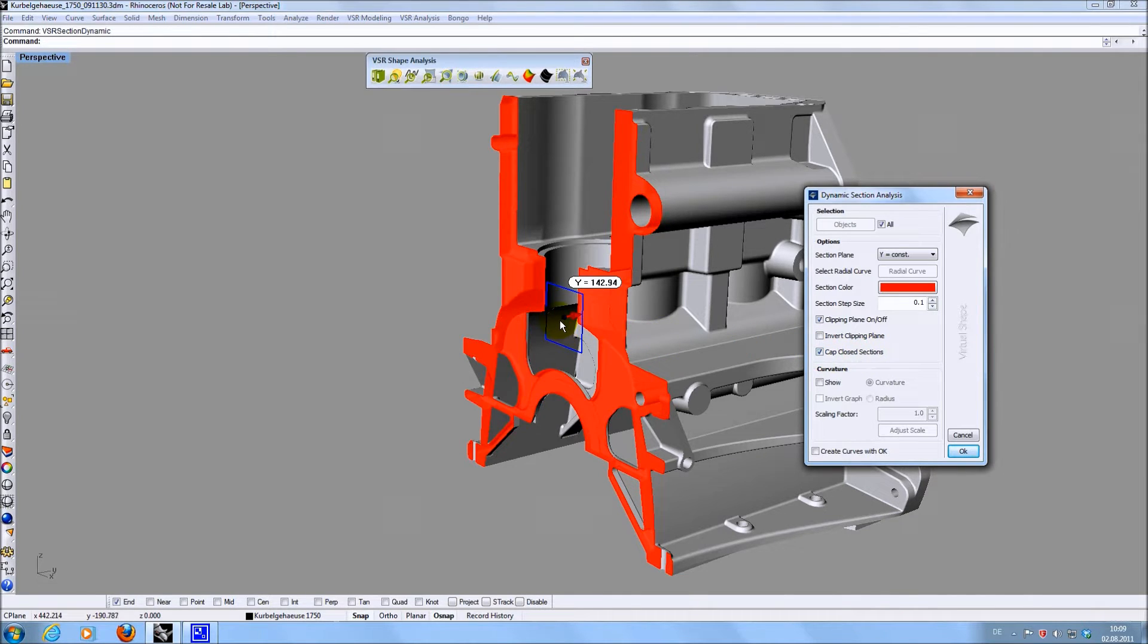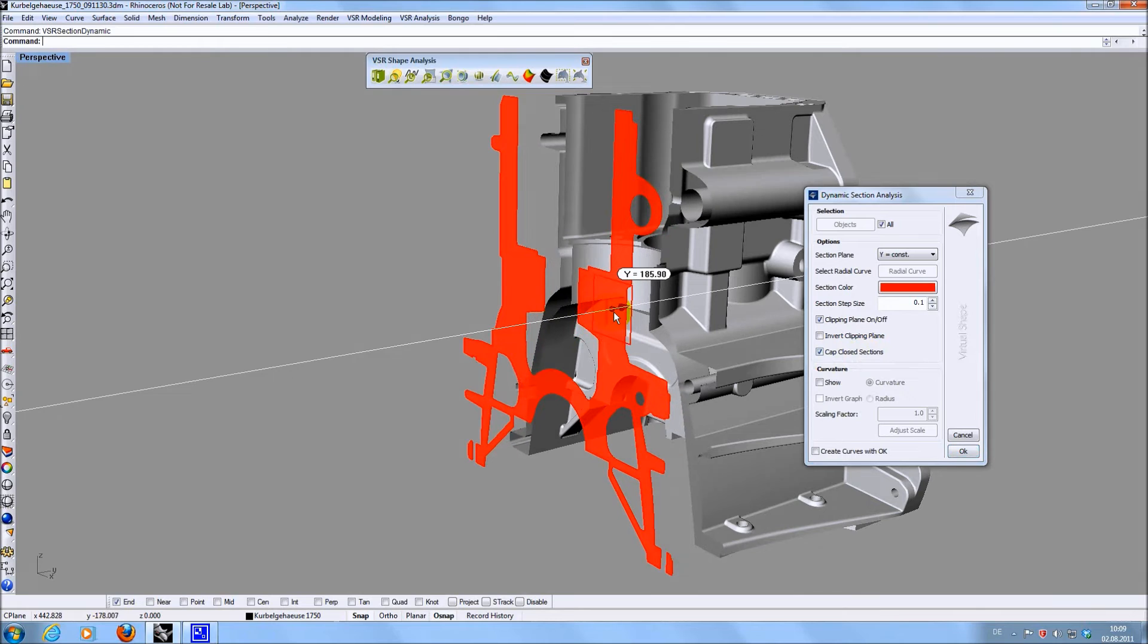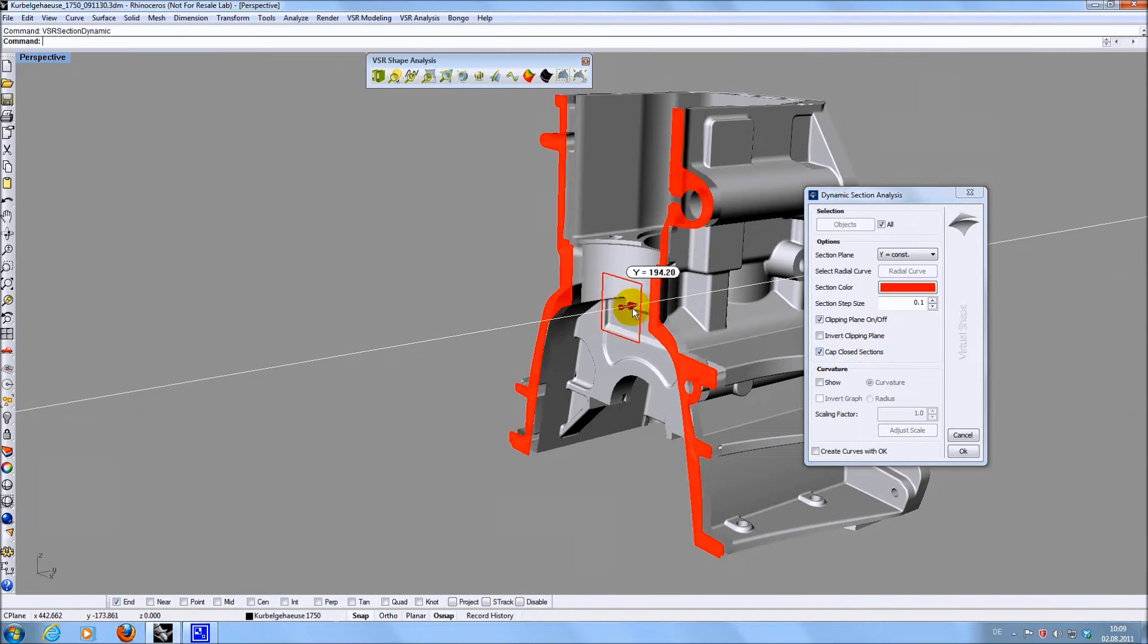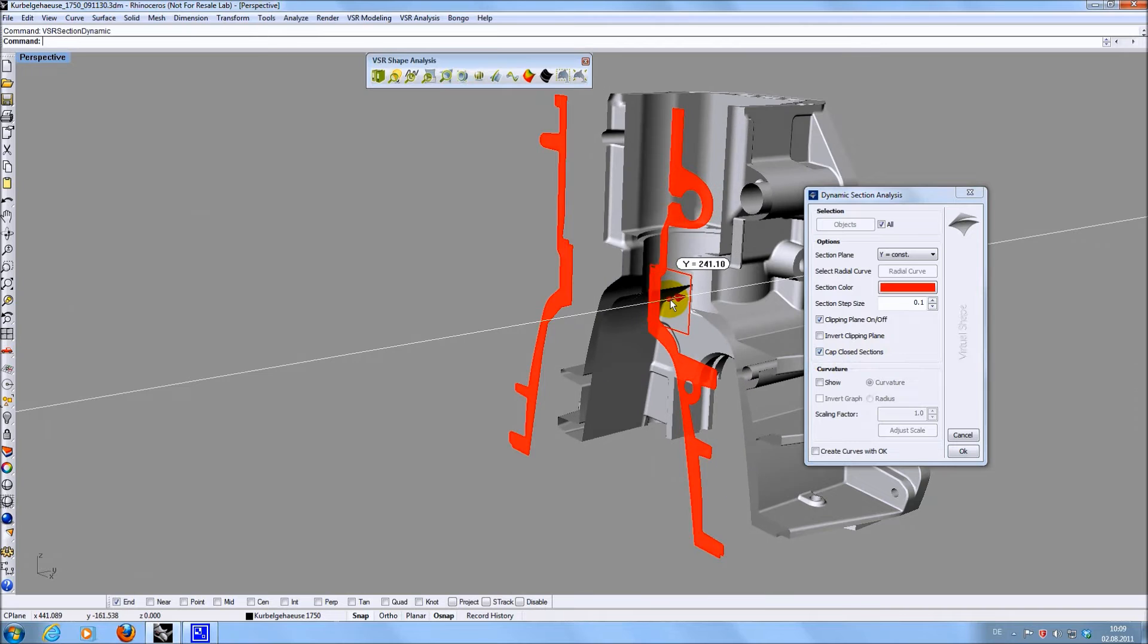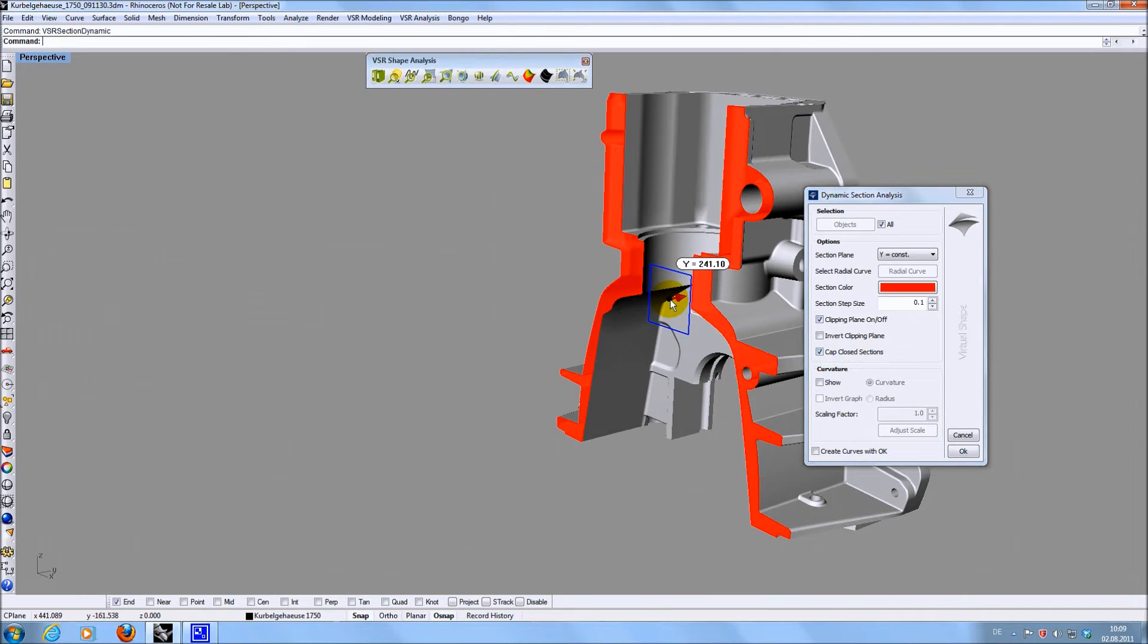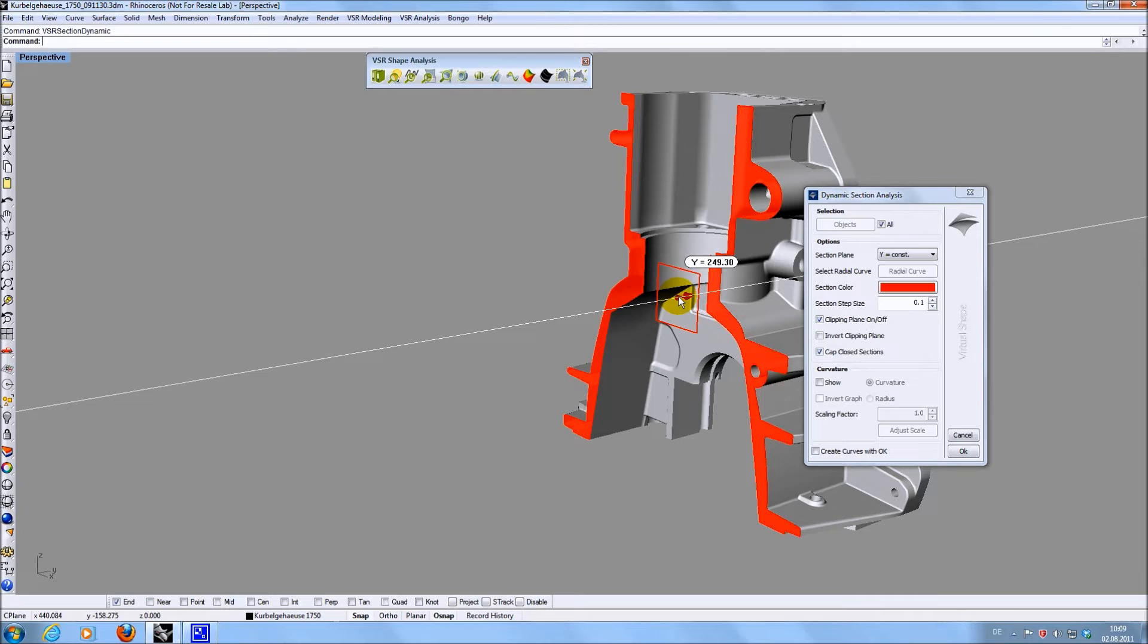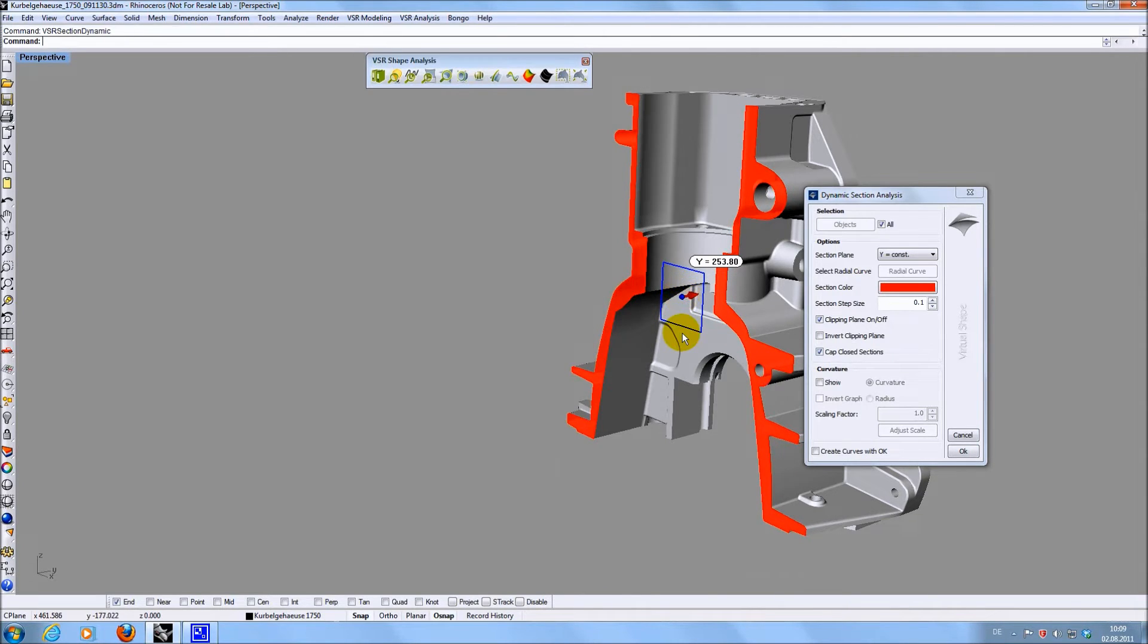By default the section only updates when releasing the left mouse button. Pressing the shift key while moving the handle with the left mouse button causes the section to be recalculated immediately. The capped area is displayed in the same color as the section.